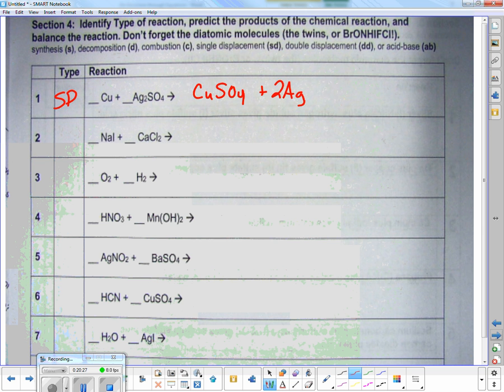The next one — I've got a compound and a compound: double displacement.